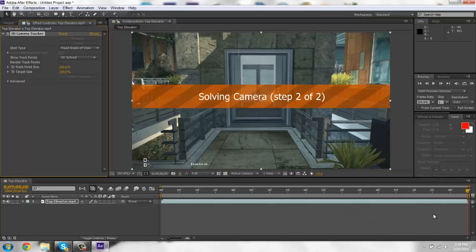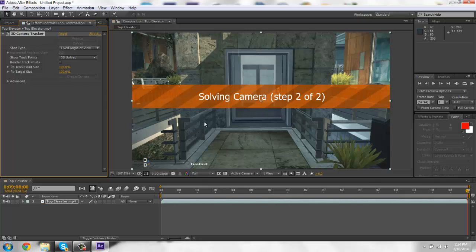Alright, it's almost done. It's solving the camera. And when this is done I'll show you guys what you're going to do from there.